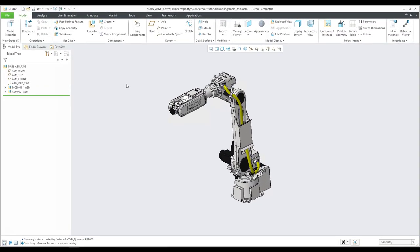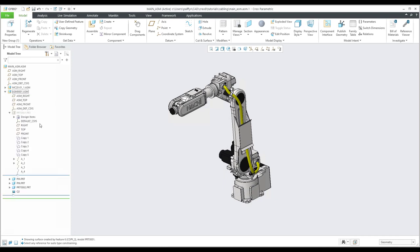Hi folks. In the previous tutorial you have learned how to understand the Creo cabling assembly structure, what is necessary to prepare, how to specify the pin connections, and a quick example of the Creo cabling assembly.